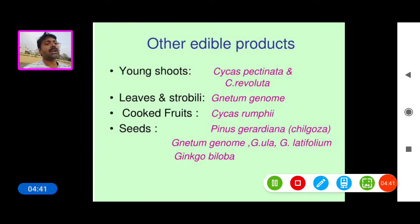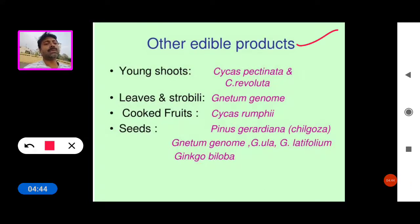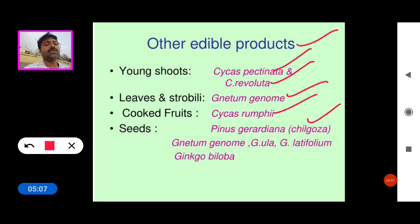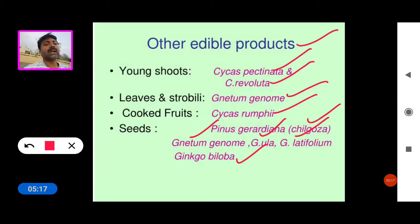Other edible products we get from Cycas pectinata, Cycas revoluta, Encephalartos, leaves and strobili of Gnetum gnemon. Cooked fruits are obtained from Cycas rumphii and Pinus gerardiana, which is generally called as Chilgoza pine. Also Gnetum gnemon, Gnetum ula, Gnetum latifolium, and Ginkgo biloba — from these plants we get edible seeds.